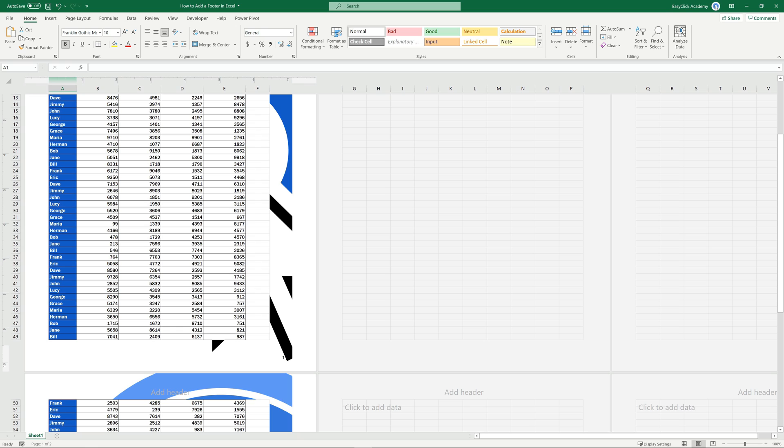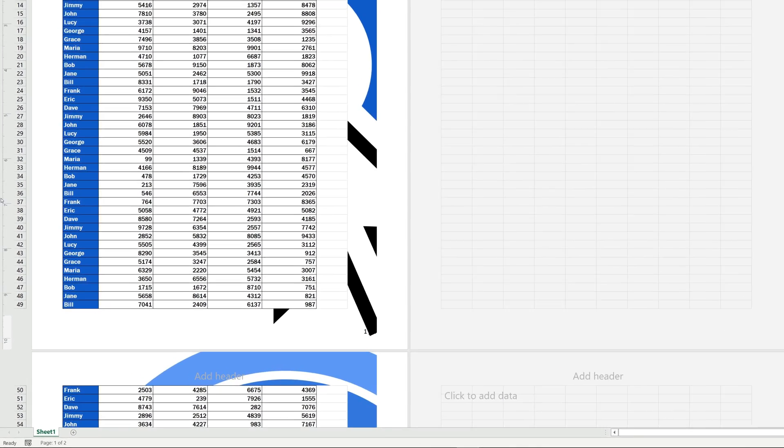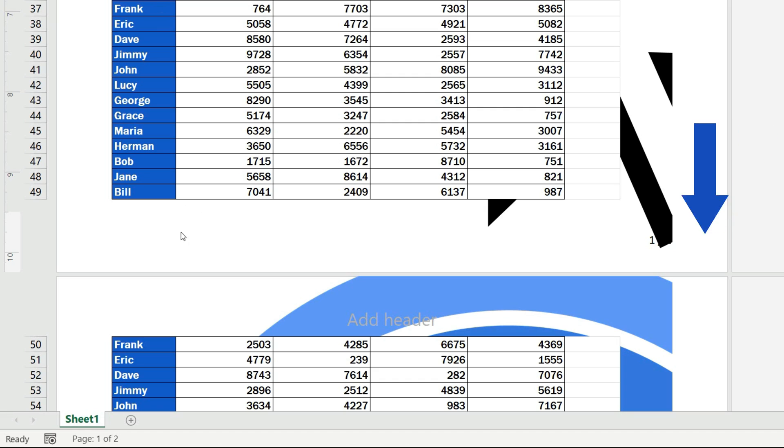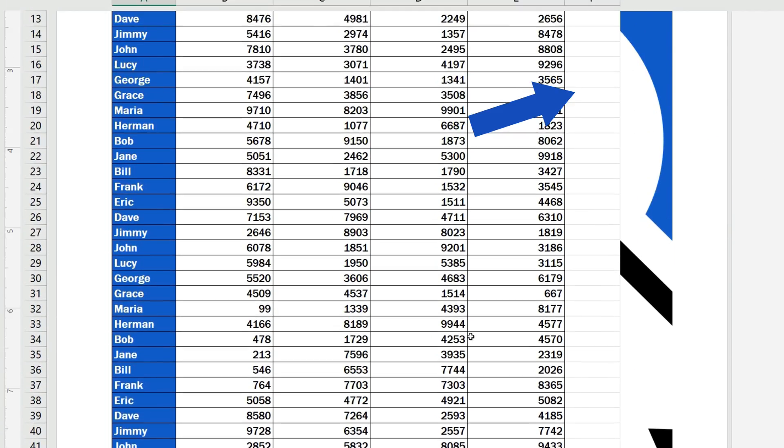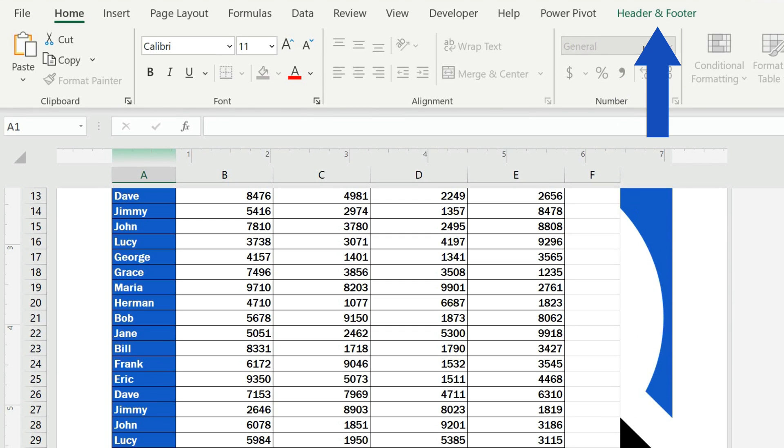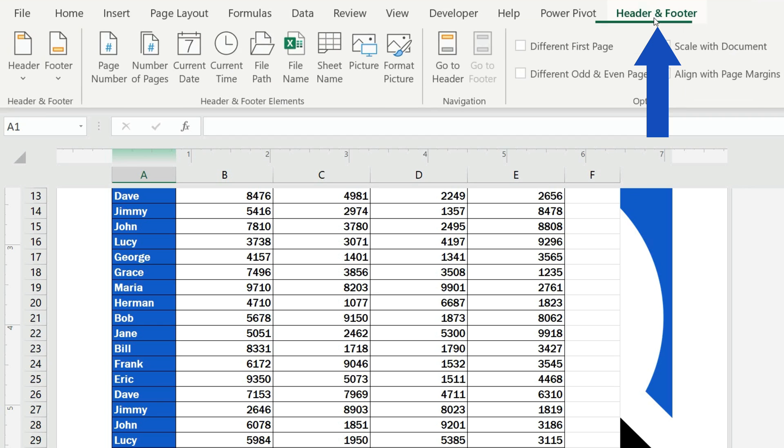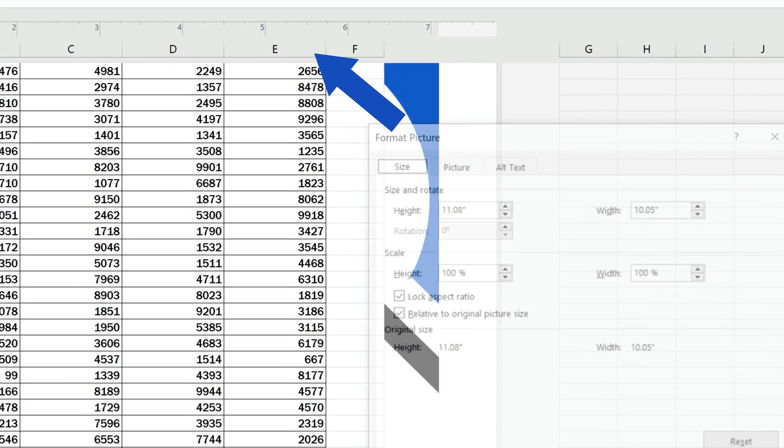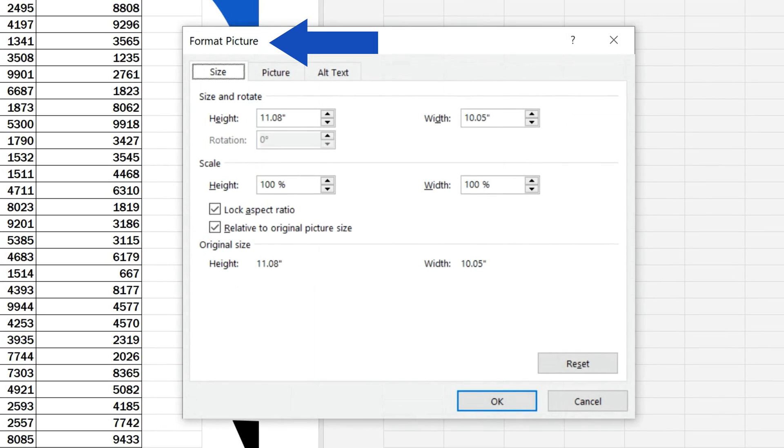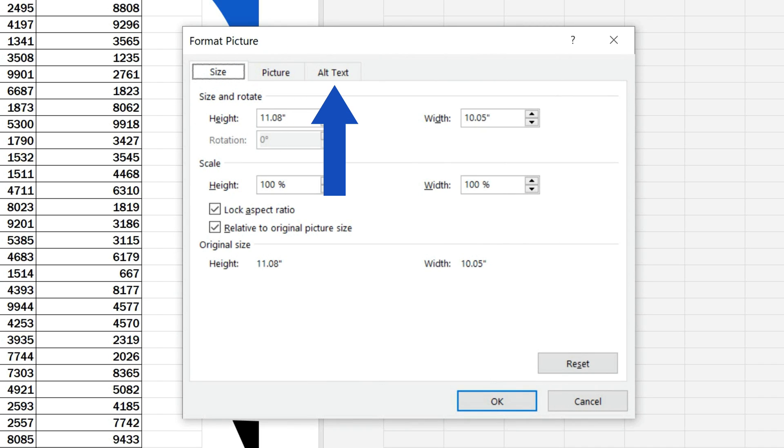But that's no problem at all, because we can format it just as we need. Click on the left section of the footer again, go to the Header and Footer tab, and choose the option Format Picture. You'll see this window, where you can find all you need to make the changes to the inserted picture.